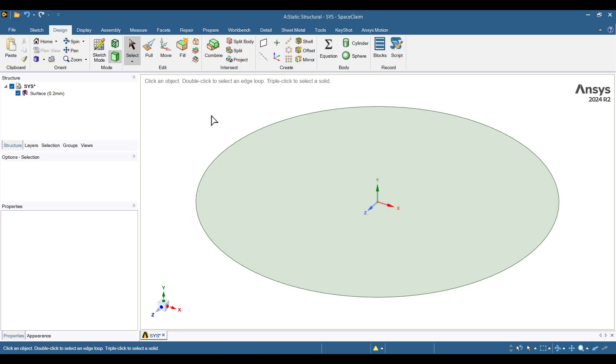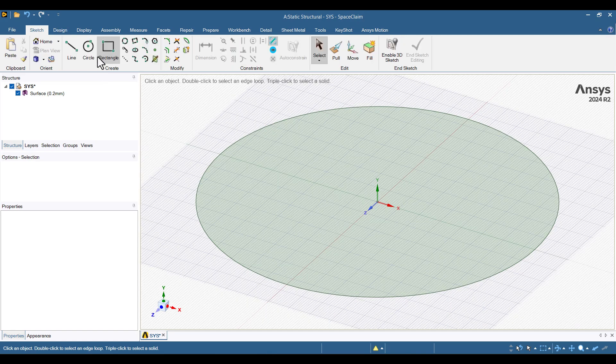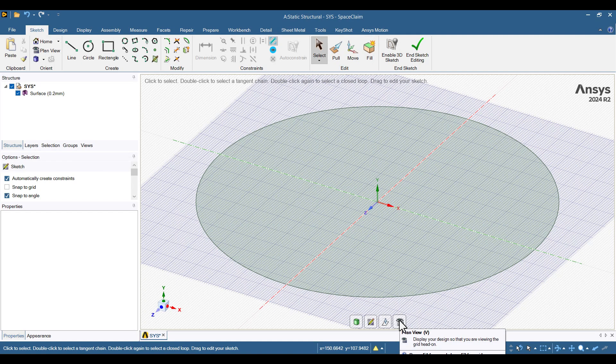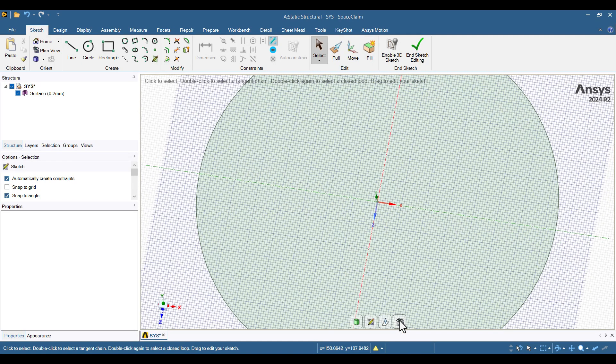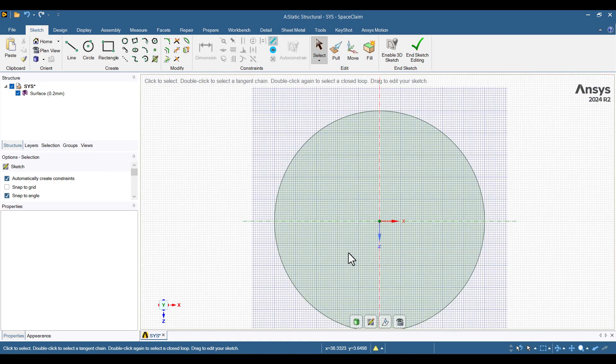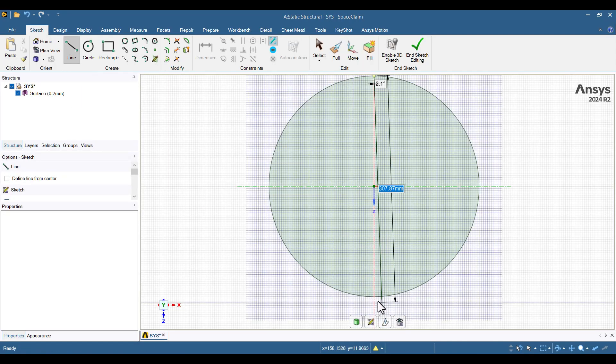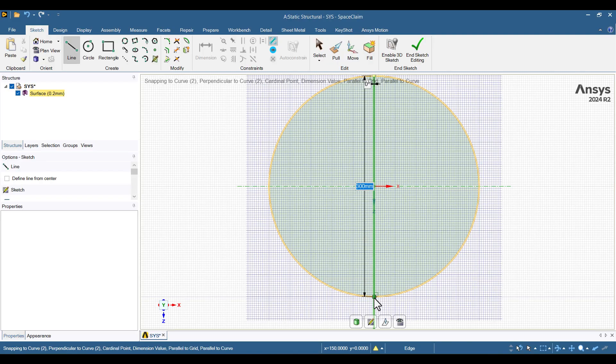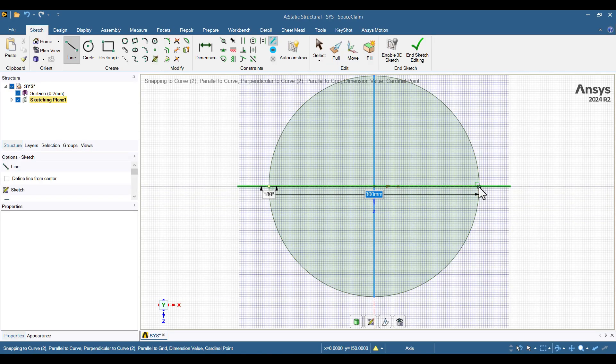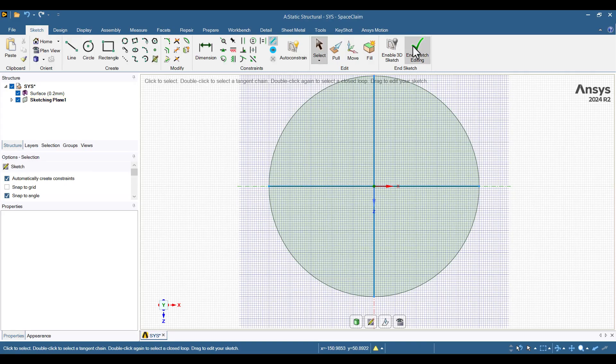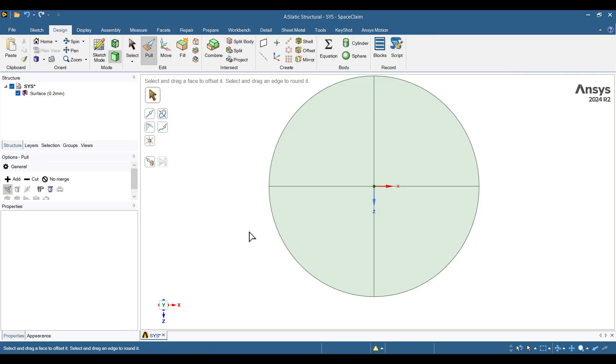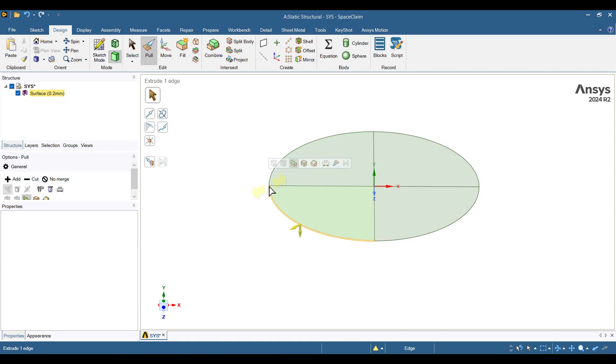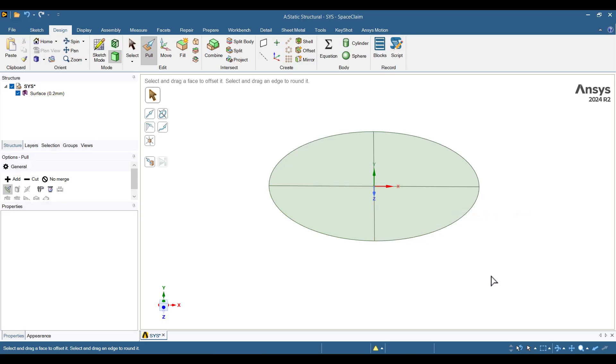Now, we need two reference lines to apply boundary conditions properly. I'll enter Sketch Mode again, select the membrane surface, and click Plan View for a normal top-down view. I'll select the Line tool and draw two perpendicular lines across the diameter of the circle. These lines will make it easier to apply the boundary conditions later. Press Escape and then click End Sketch Editing. As you can see, it's still a single part, but the sketch lines have divided it into four quarters. We can now select each quarter individually if needed. Everything is ready. I'll now close SpaceClaim.